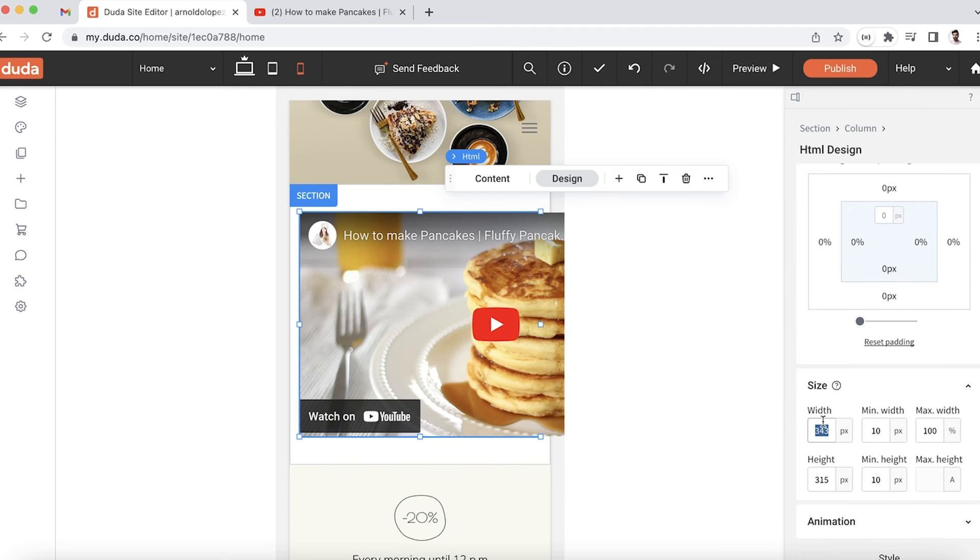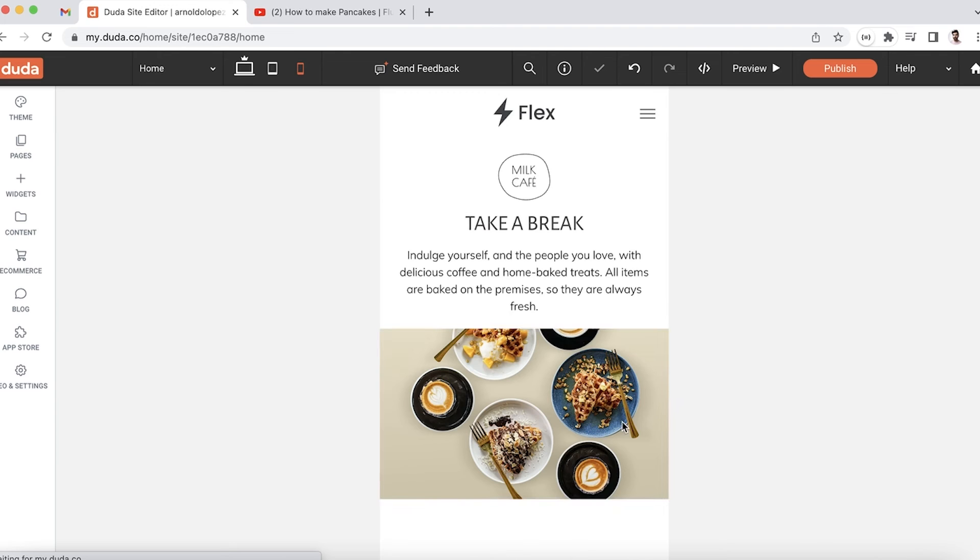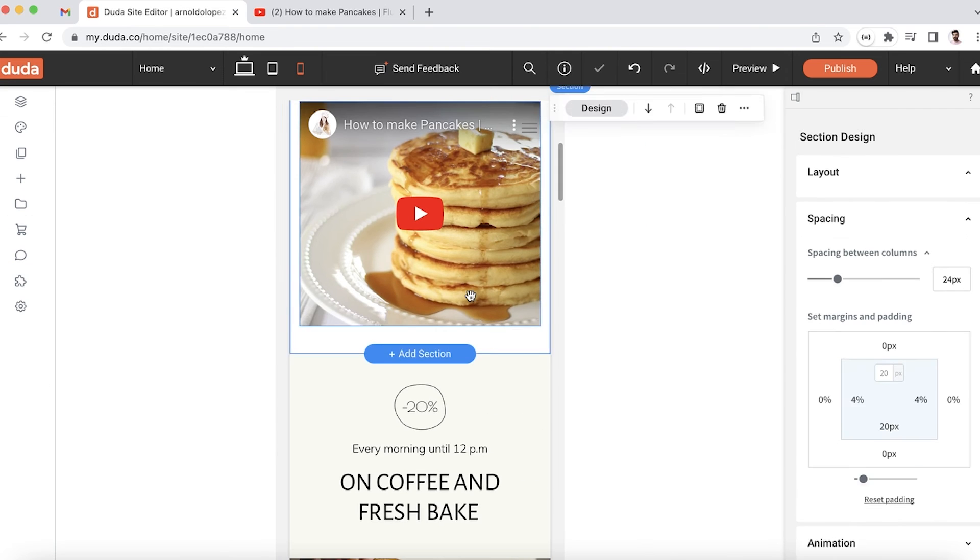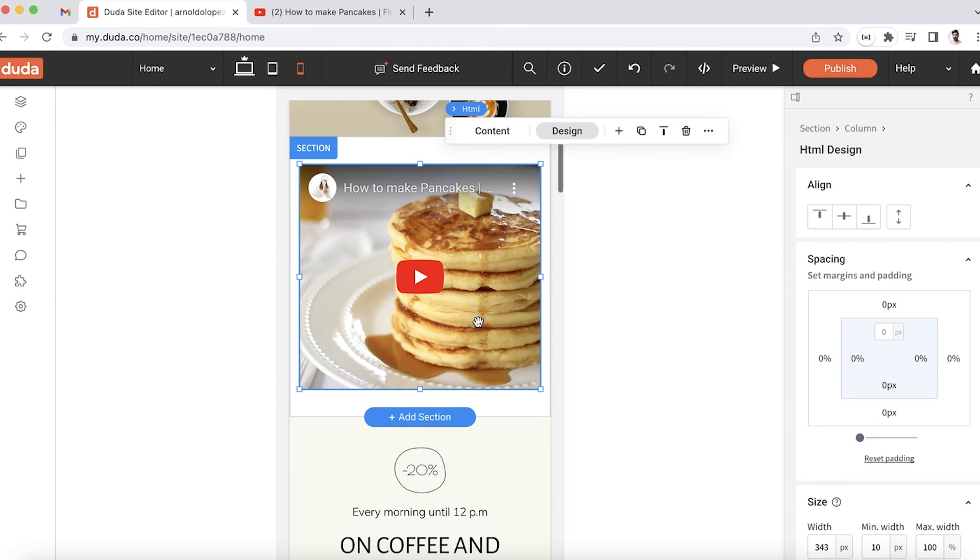The blue outline is a lot smaller than the video, set to 343 pixels width. I can change this to 343, and now the video is set to take up the same width as the HTML widget.